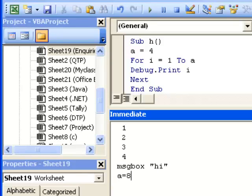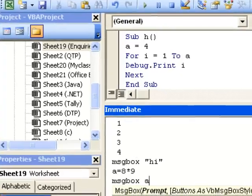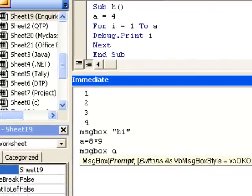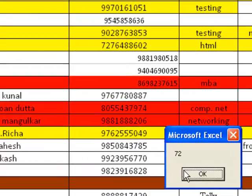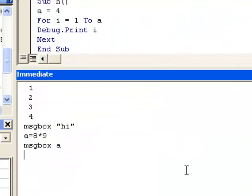calculations here, like 8 into 9, and then message box the output. It will be 72 as expected. So this is how you can use the immediate window in Excel Visual Basic Editor. Thank you.